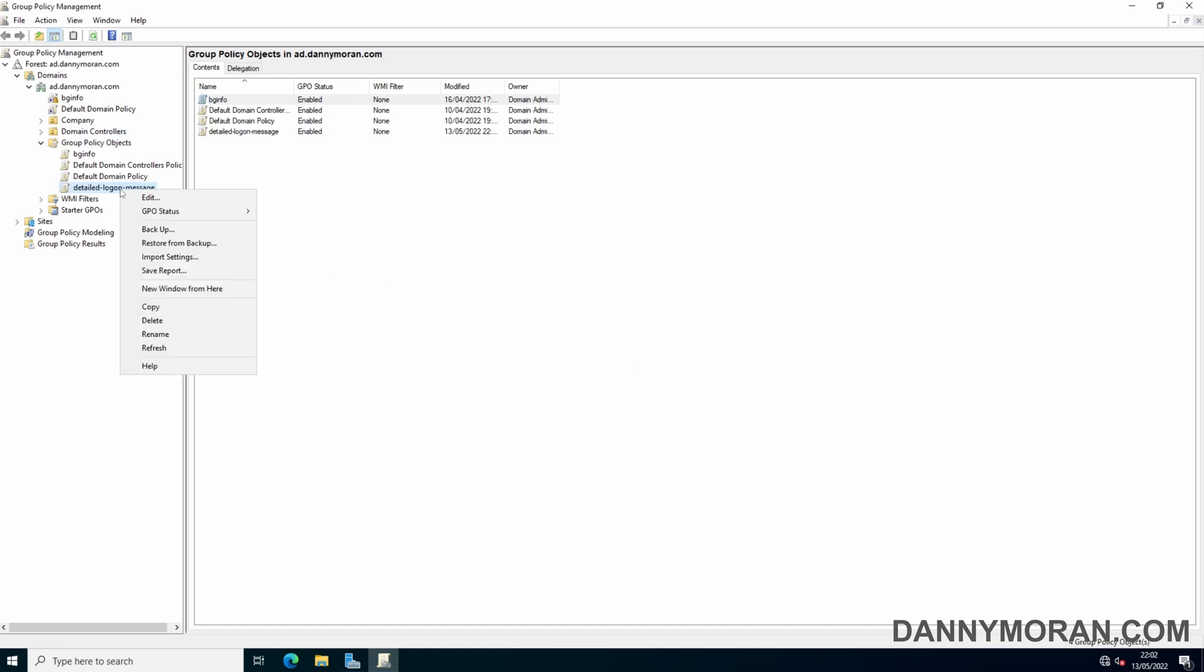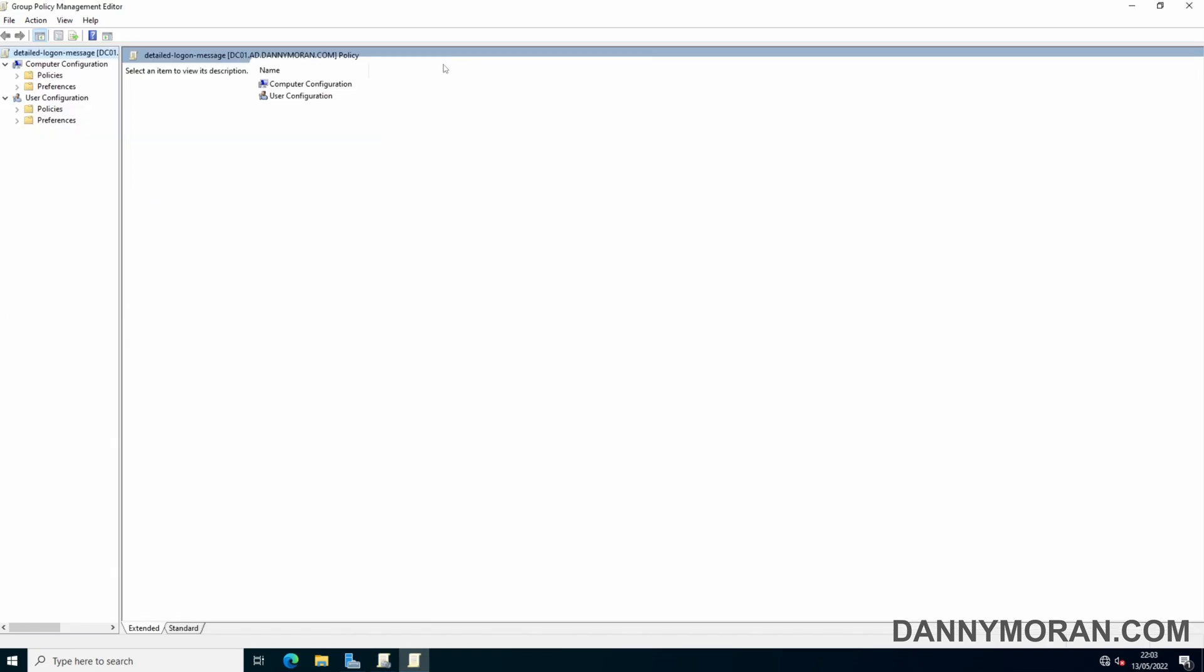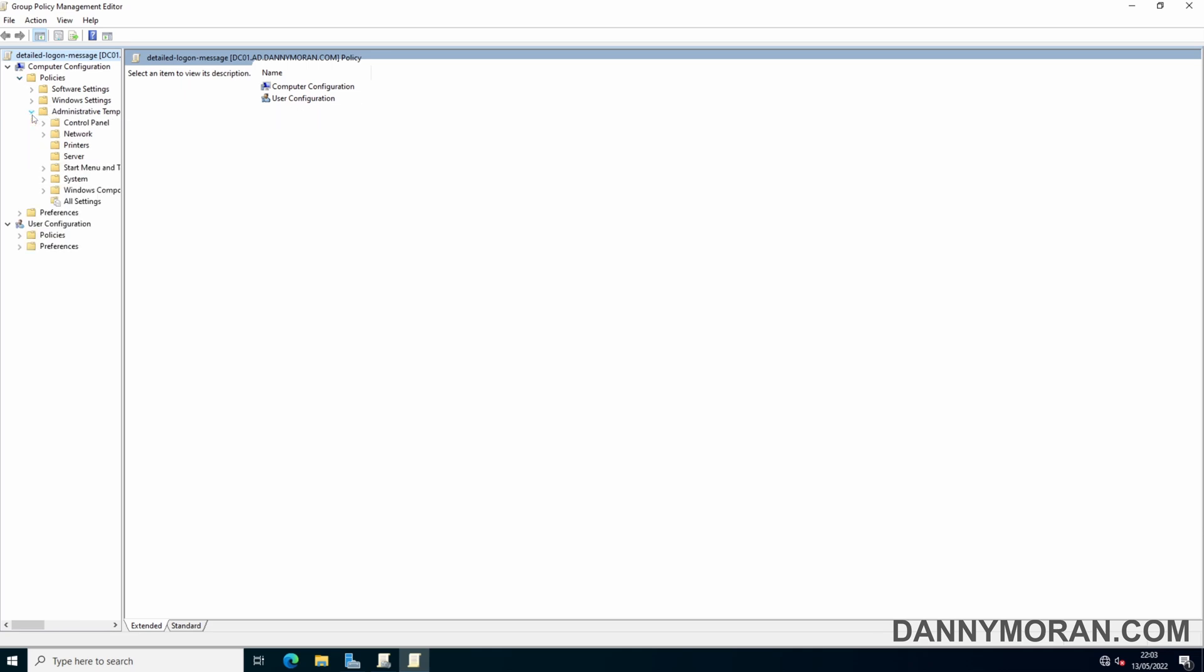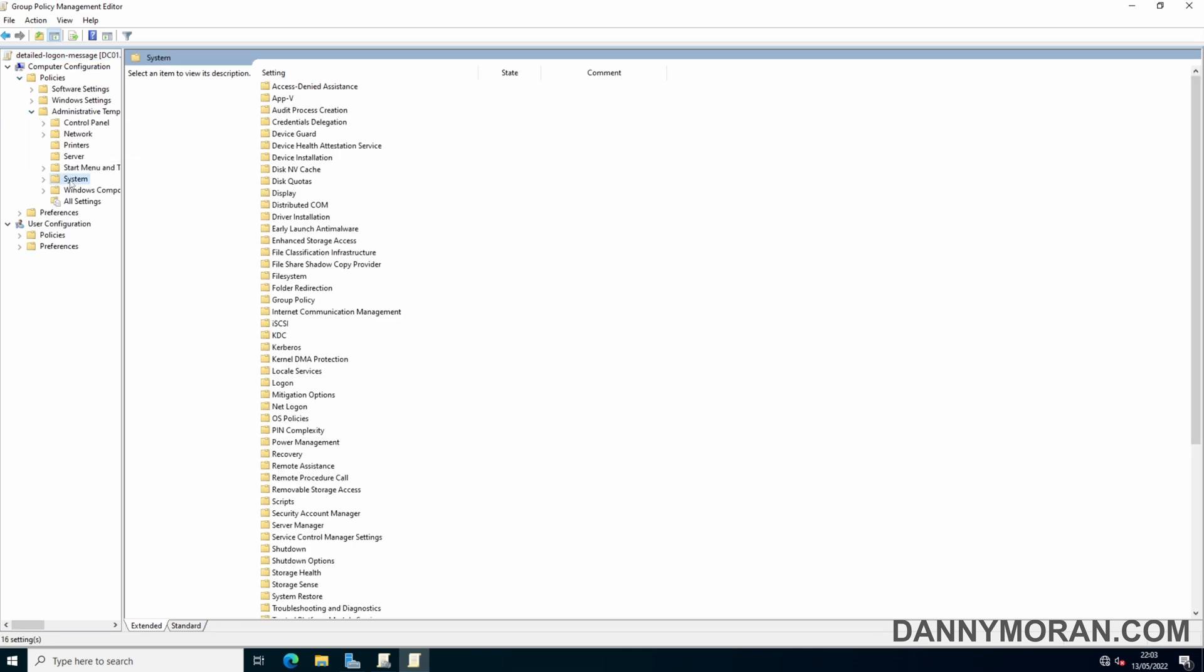Then right click and edit the group policy. Then go to policies, administrative templates, and then system.